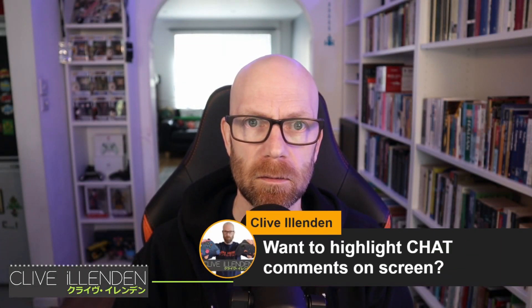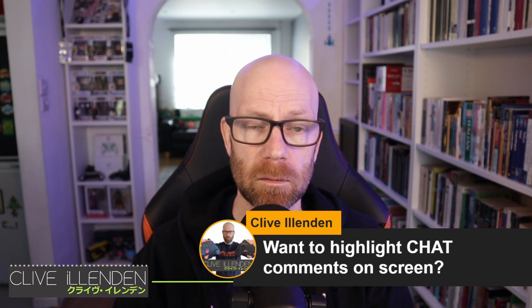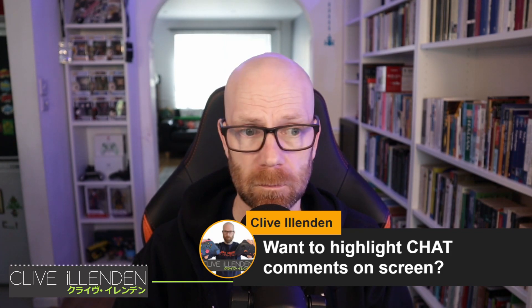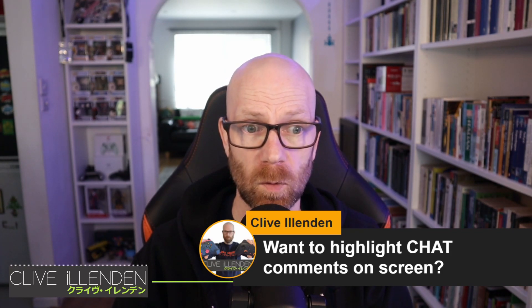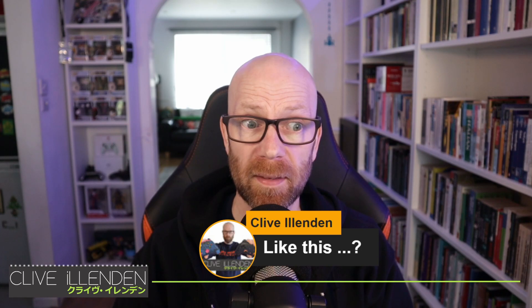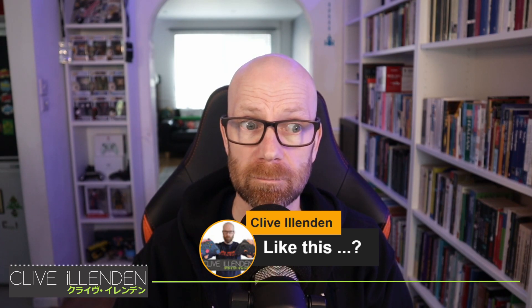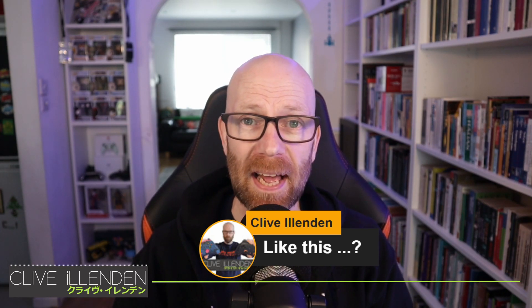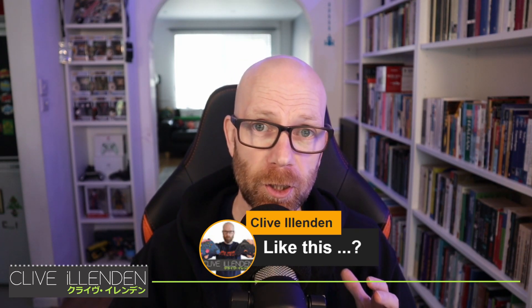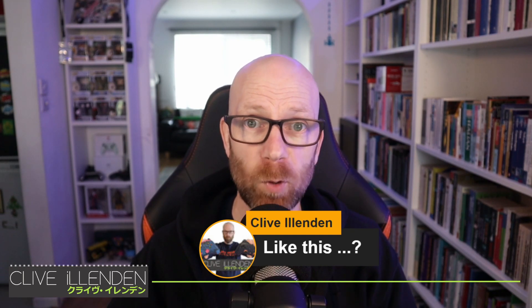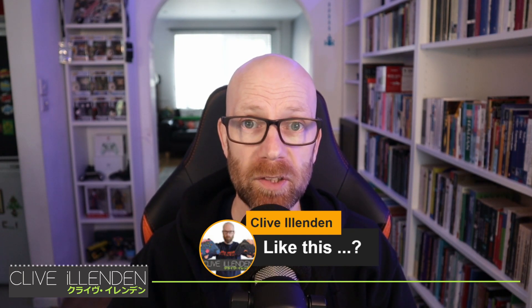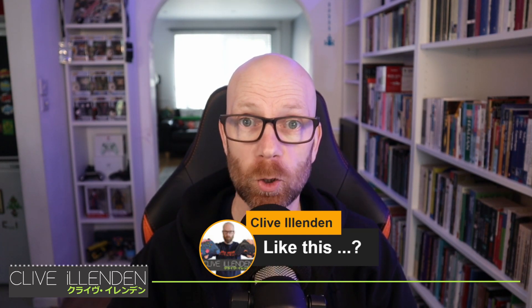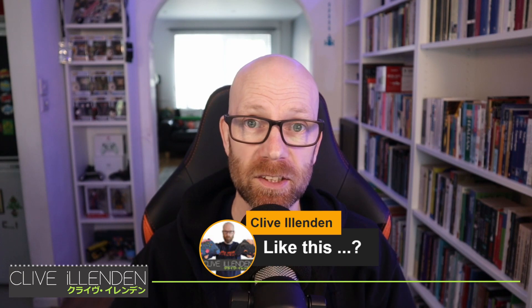Have you ever wanted to put live chat comments on your screen like this? Or maybe like this? Well now you can and I'm going to show you how you can do it in a really simple way using OBS and a really cool Chrome extension.